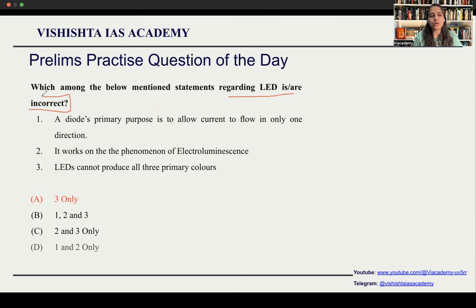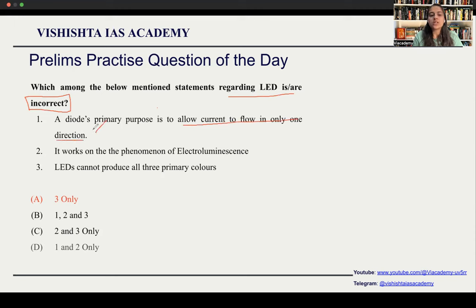Please focus on whether they are asking correct or incorrect because it leads to a lot of negative marking often. The first statement is: diodes' primary purpose is to allow current flow in only one direction. This is a correct statement because light emitting diodes work on the P-N junction principle. P-N junctions basically allow currents to flow only in one direction — that is the basic functioning. So, this is correct.